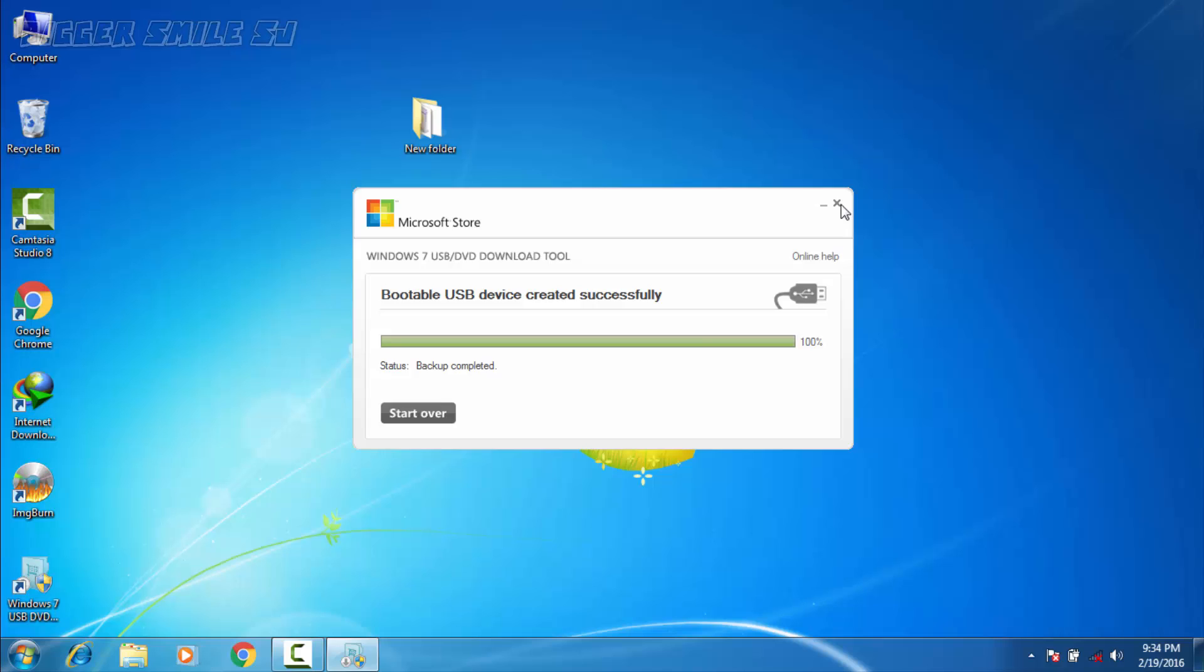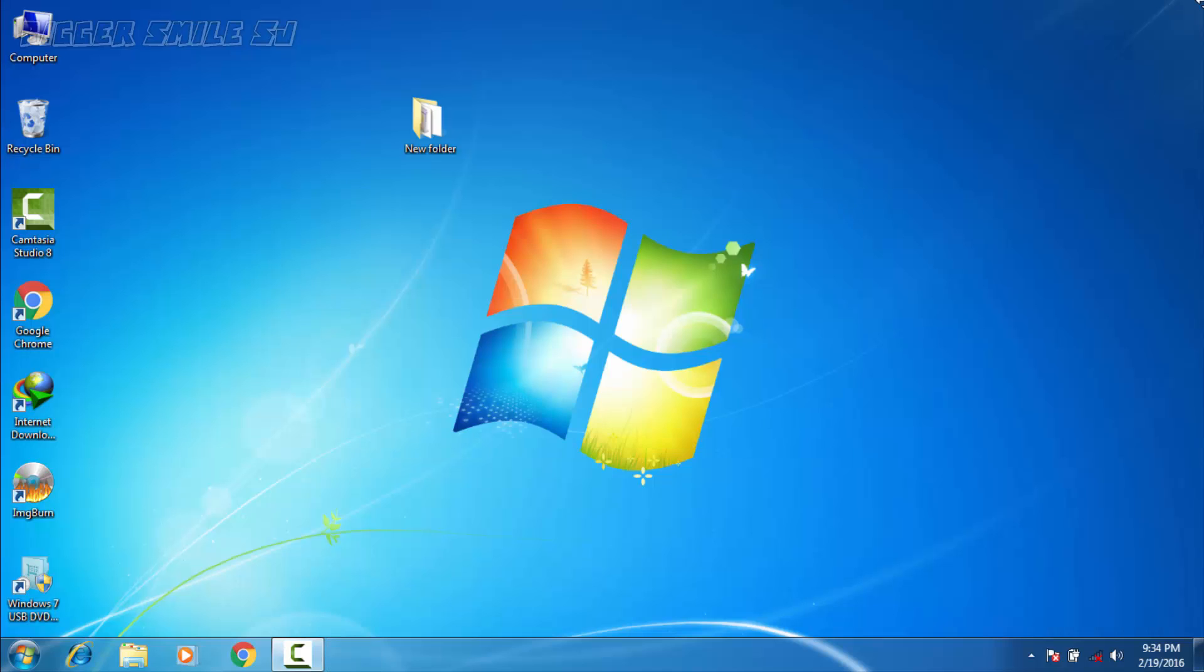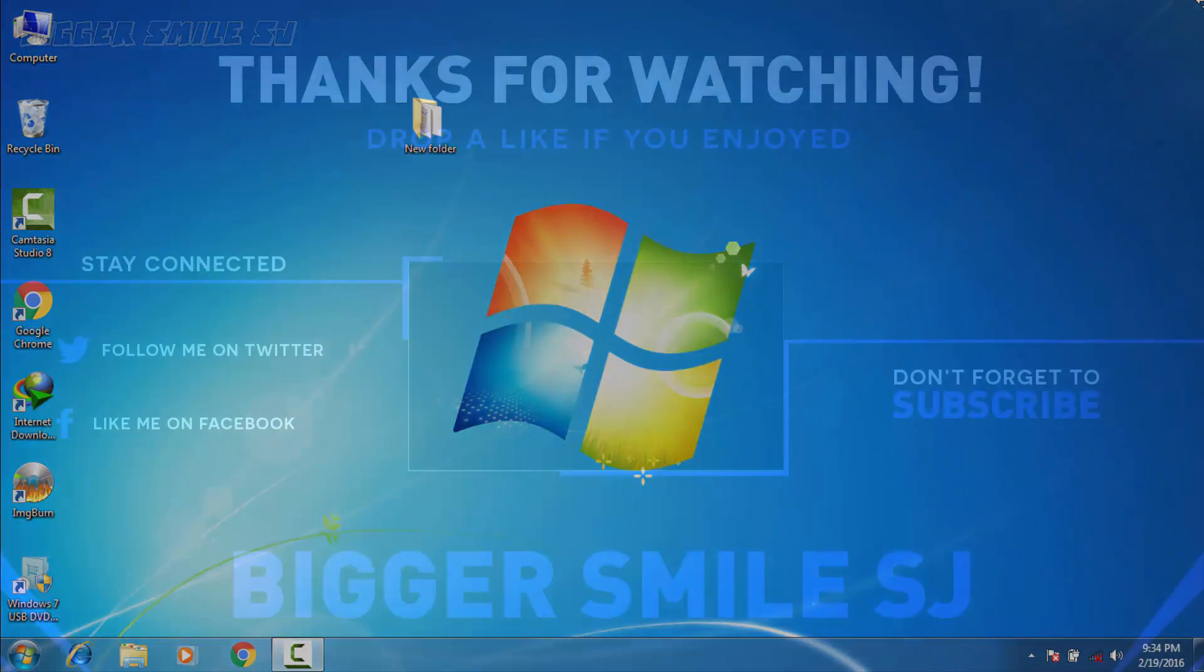Now the pen drive is successfully bootable. Now you can use this pen drive to format your computer. If you enjoyed this video please drop a like, for any problems comment it below. Please share your review about this tutorial in the comment section. For more hacking or tutorial videos please subscribe my channel. I am BiggerSmiles and I am signing off.